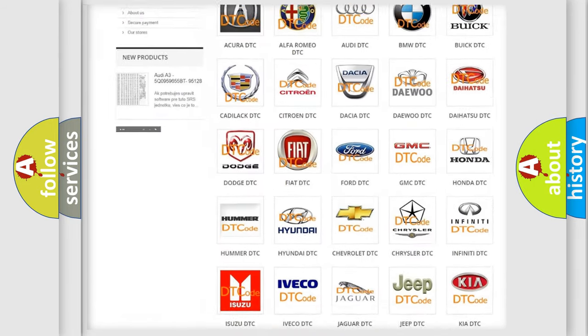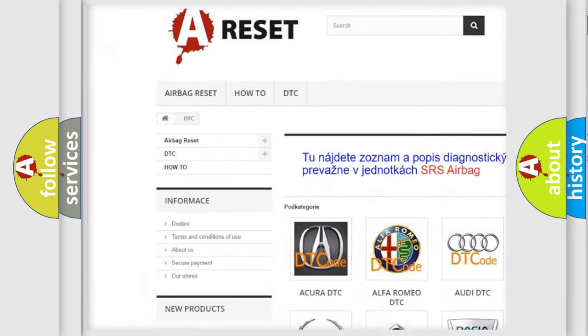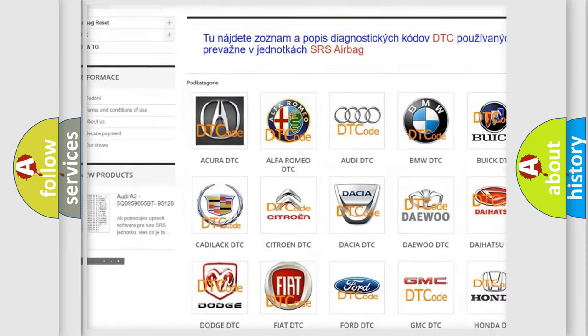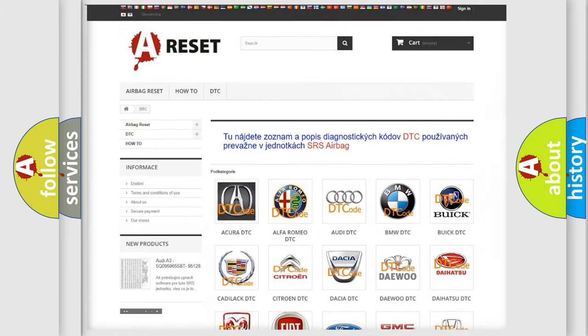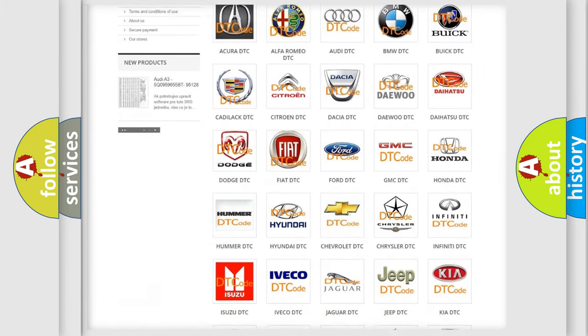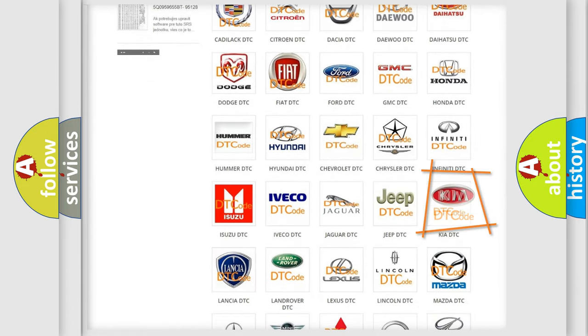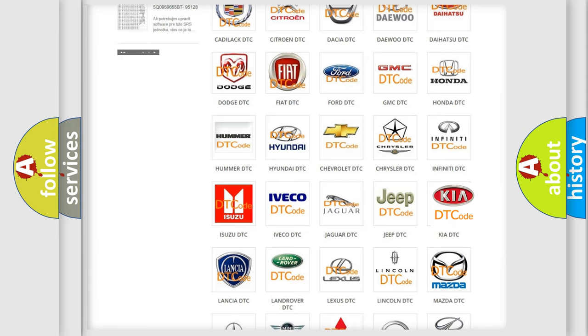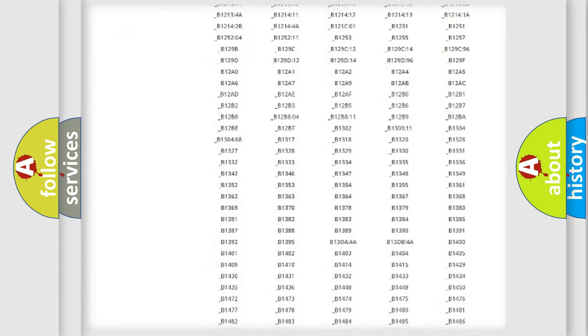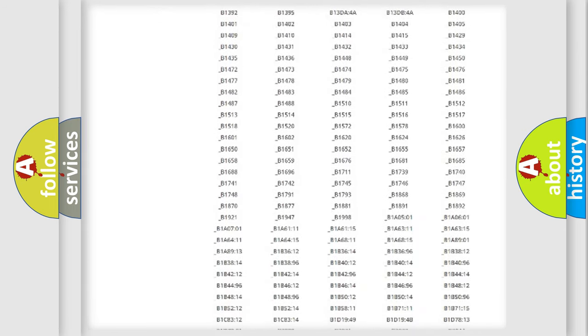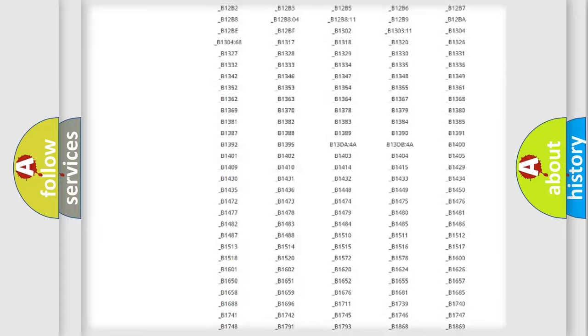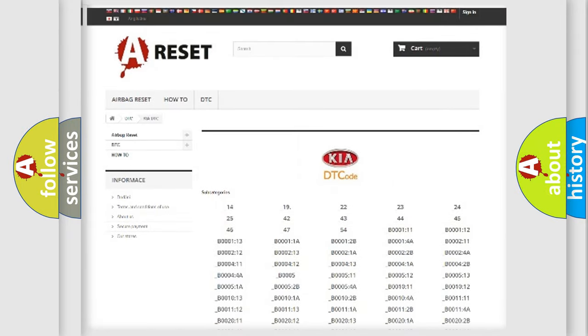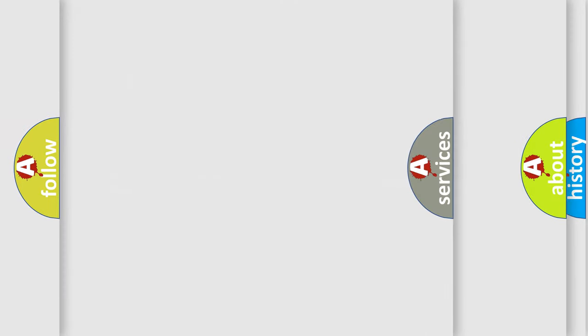Our website airbagreset.sk produces useful videos for you. You do not have to go through the OBD2 protocol anymore to know how to troubleshoot any car breakdown. You will find all the diagnostic codes that can be diagnosed in Kia vehicles. Also many other useful things.